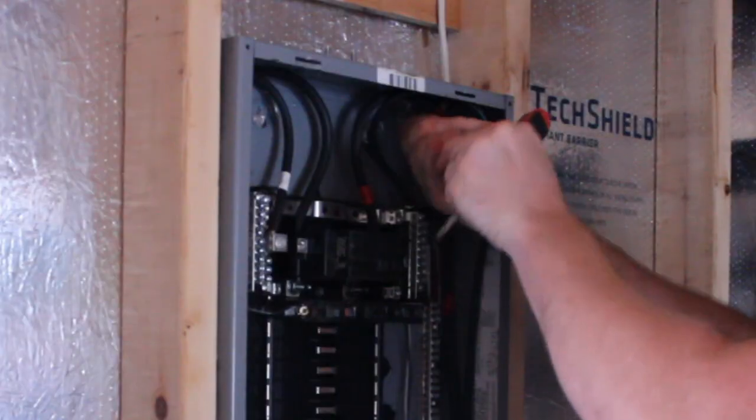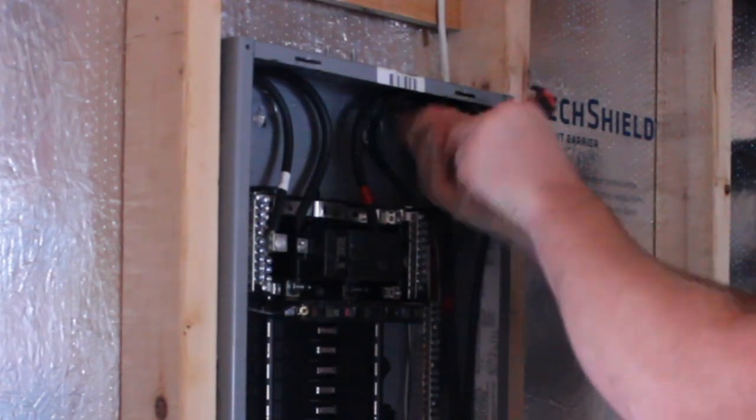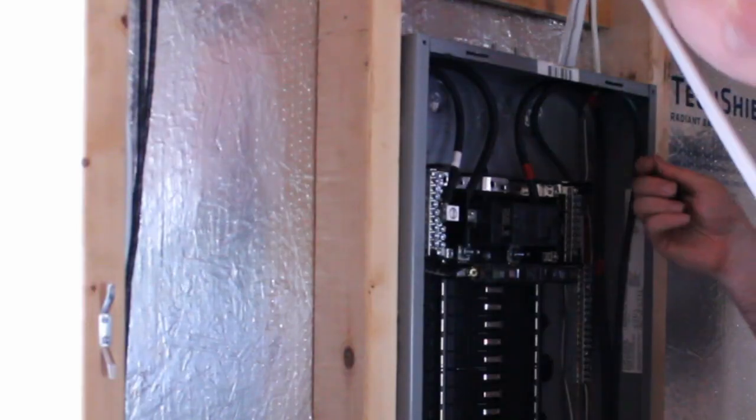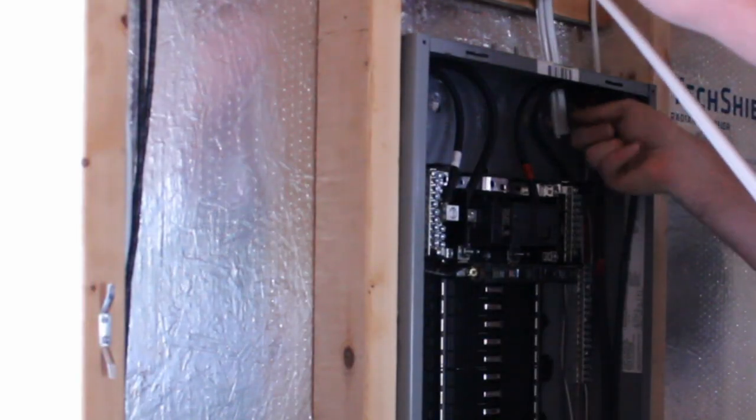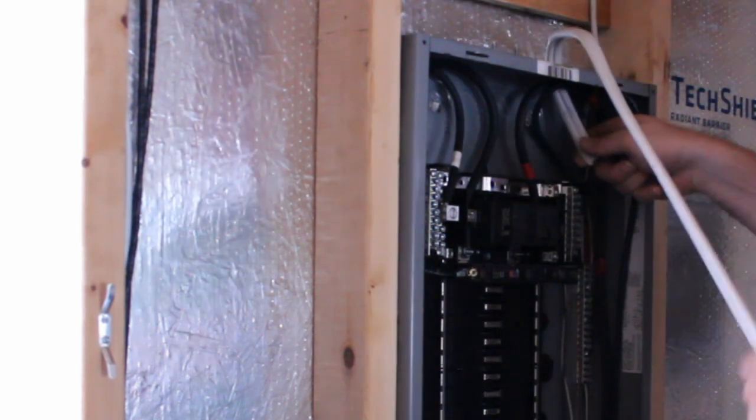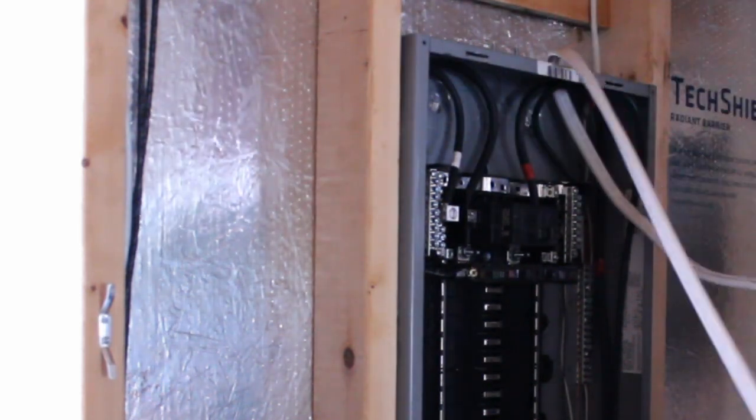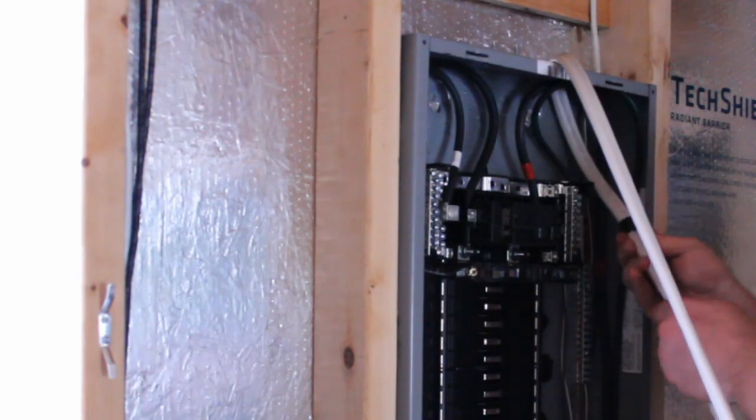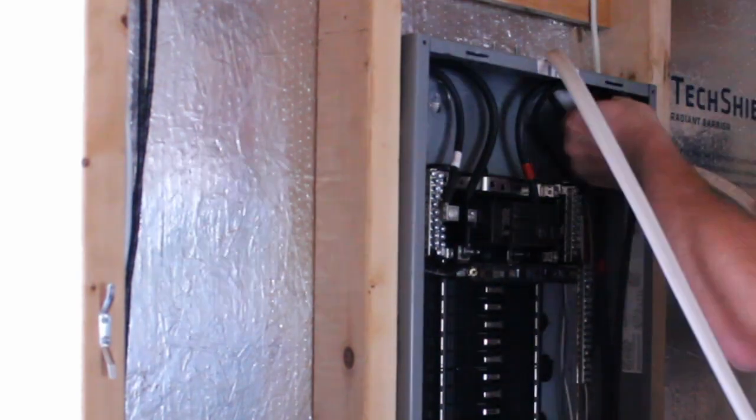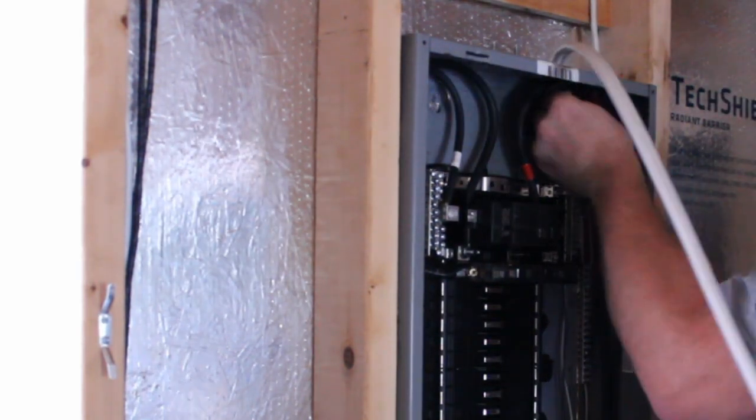For this 50 amp 240 volt service, I'm using a 6 slash 2 NMB type cable. The cable has two conductors and a ground wire, which is exactly what I need for my welder unit. Even though my welder only uses 20 amps max, I'm sizing the outlet and the cable to the circuit breaker, which is rated for 50 amps.